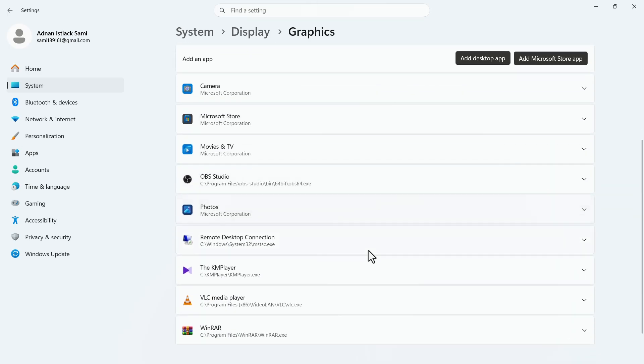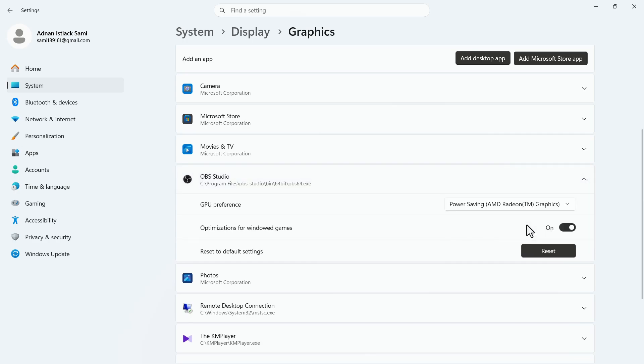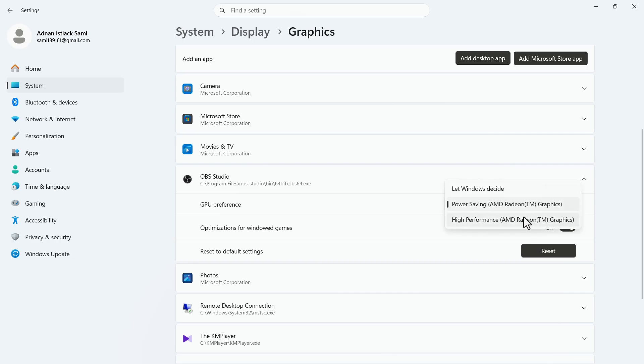Now click on OBS Studio. In the GPU performance section, click on the drop-down option. Select power saving from here and check if the problem is still there. If the problem remains, change it to high performance.